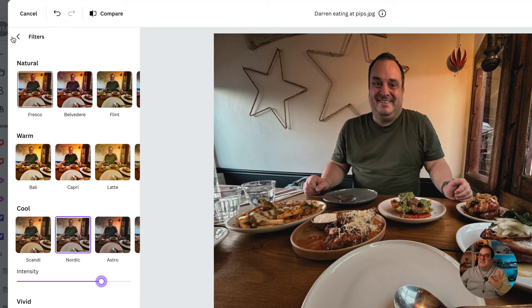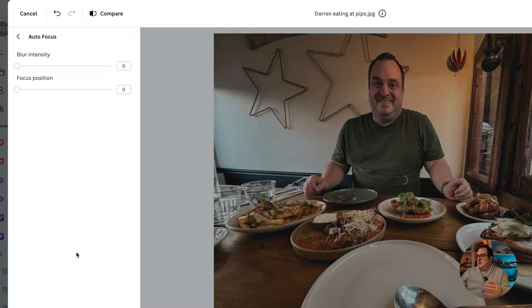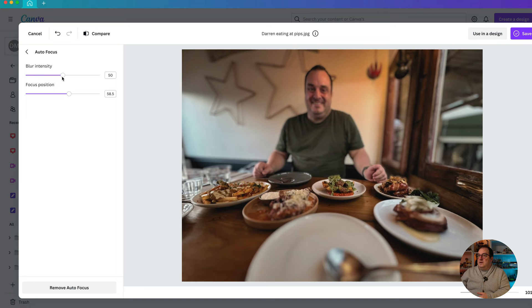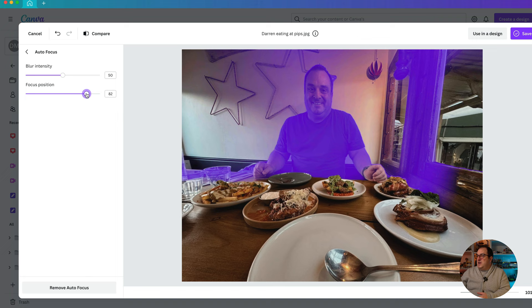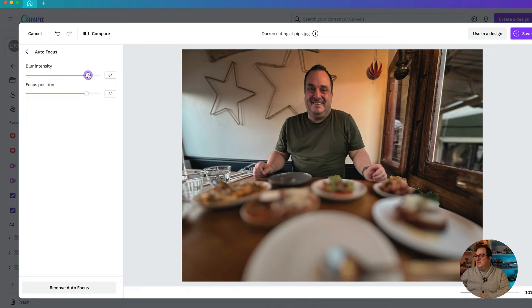Going back to the main menu, we've got the option for Shadows and Auto Focus. If I wanted to focus on something in the image, it's going to blur the surrounding area and focus on that region. We can change the position of the focus and see what's in focus as we move it. You can also change the blur intensity to create that fake bokeh effect. We'll try that on a different image in a few moments.